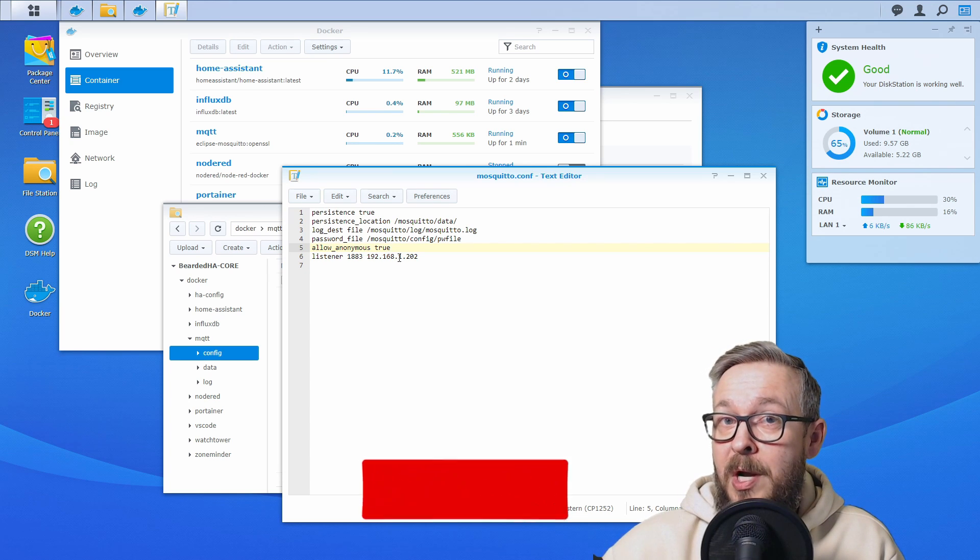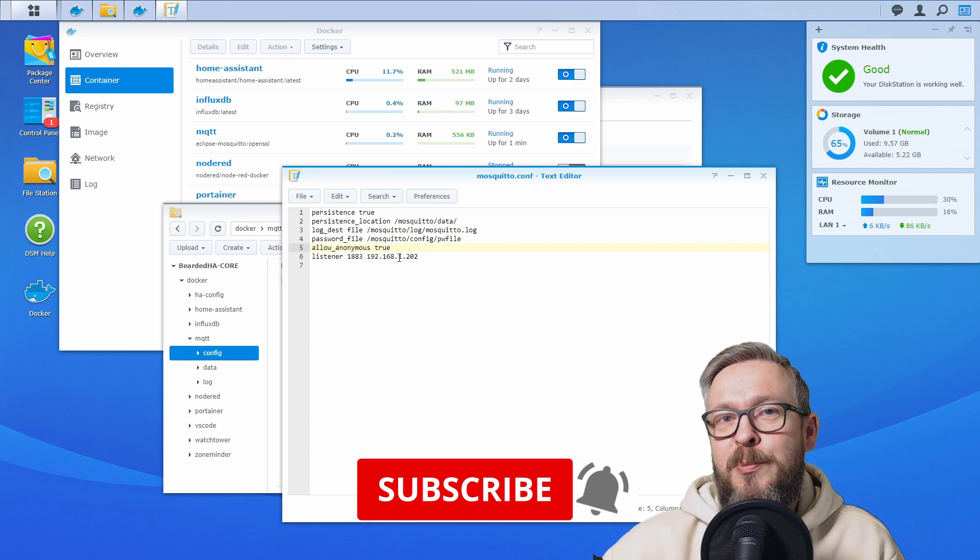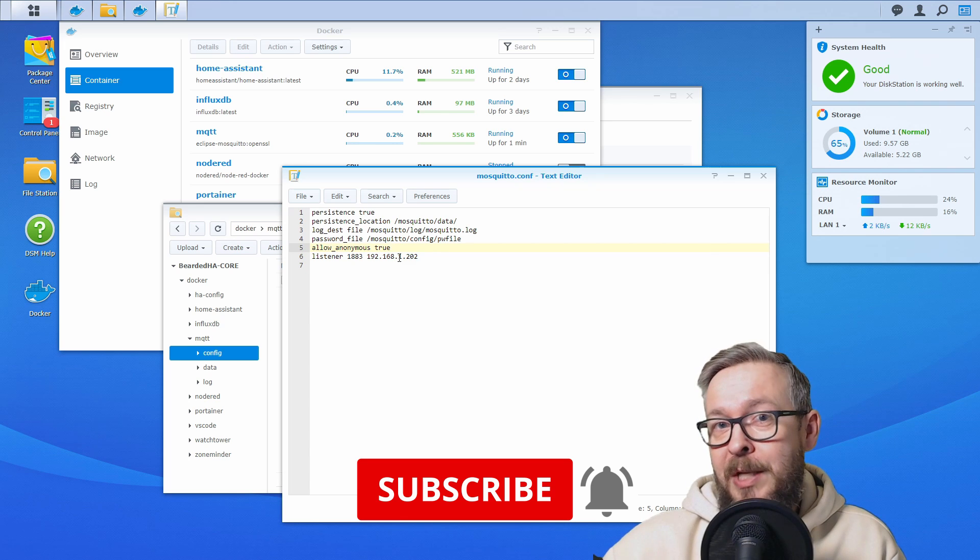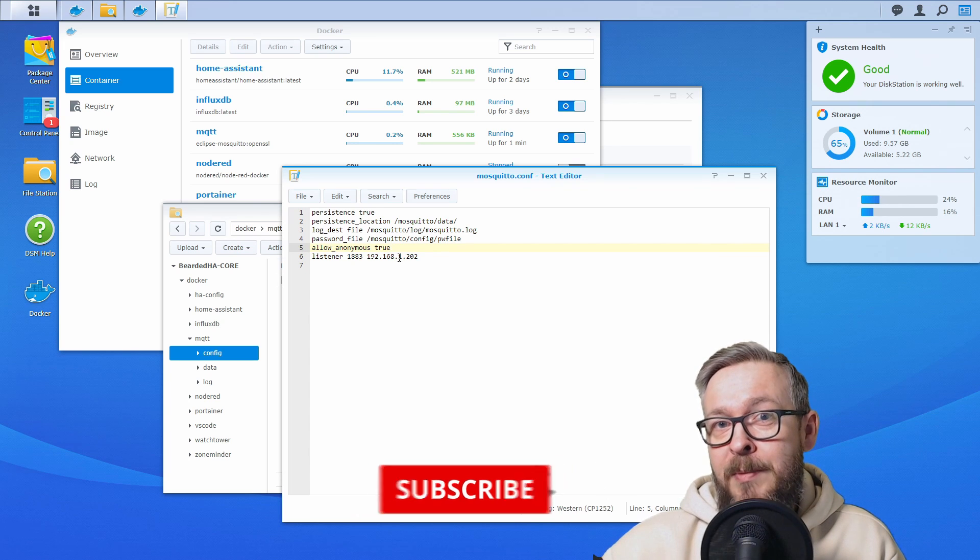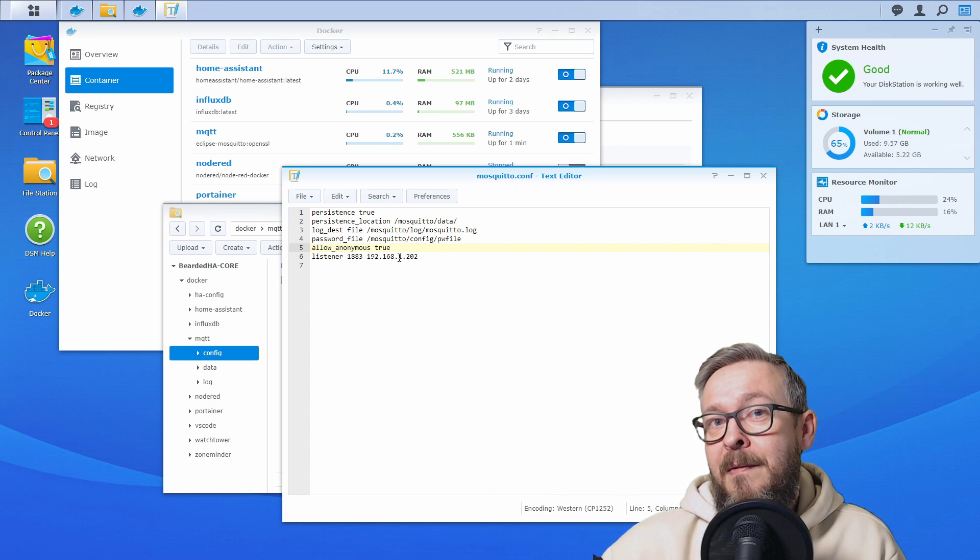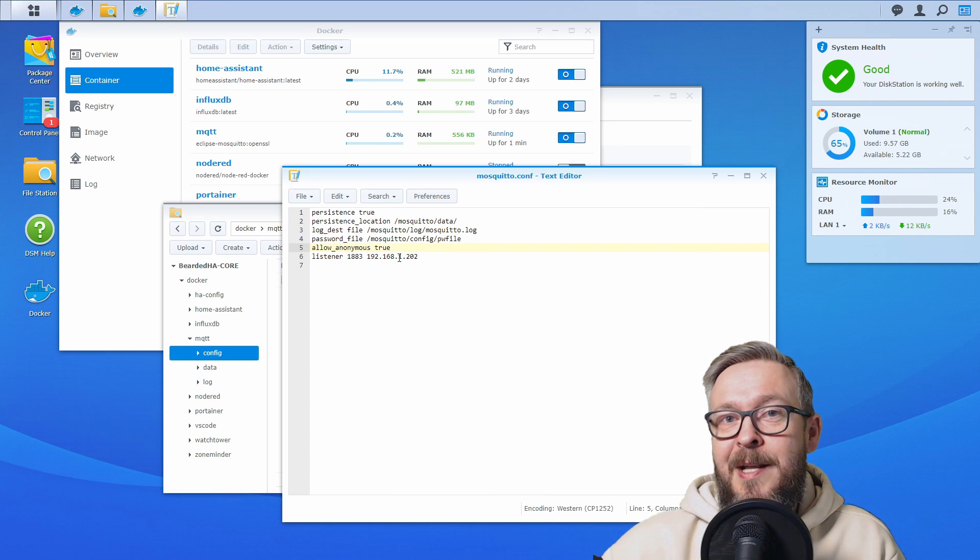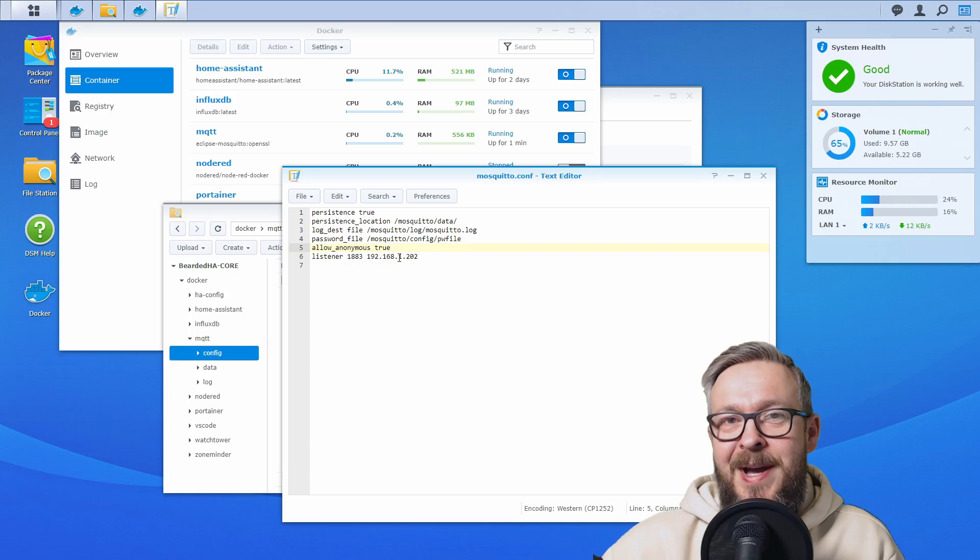If you still haven't subscribed, please subscribe and hit the bell button so you get notified of future updates and I will be seeing you next time. Until then, bye bye and have fun.